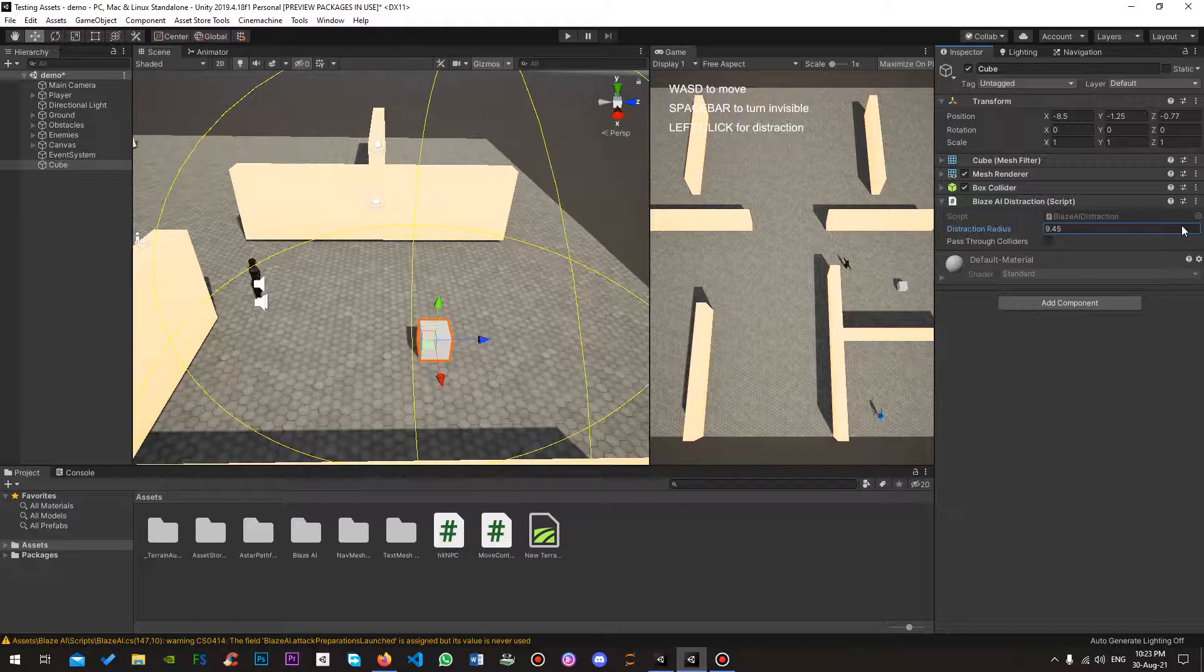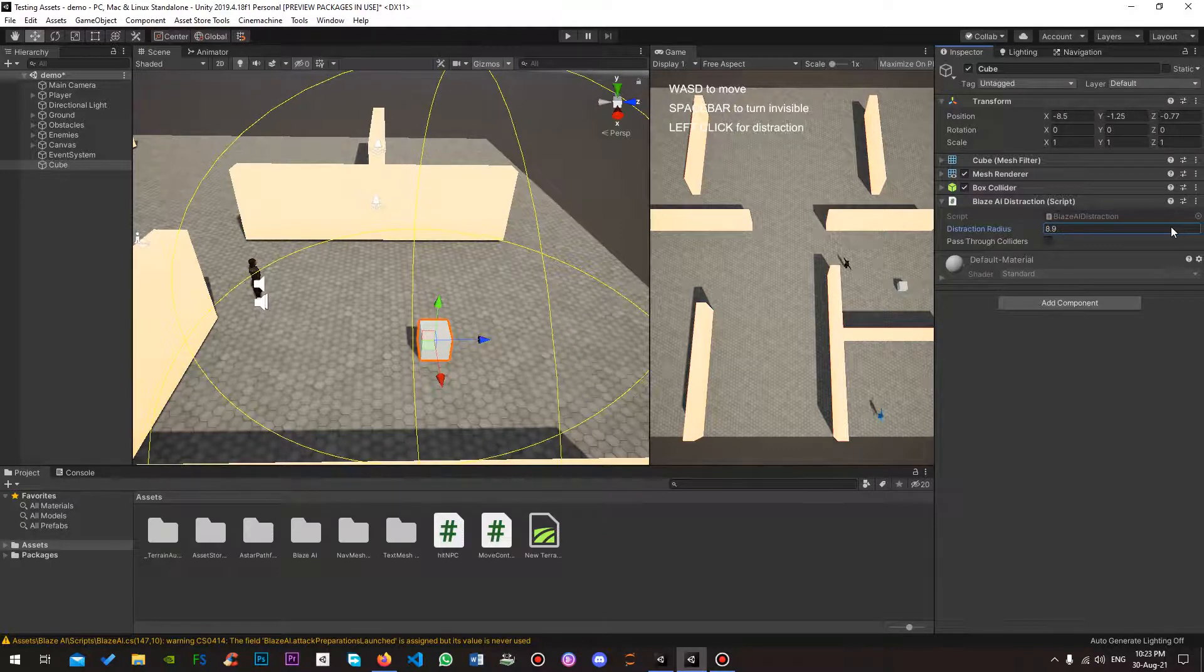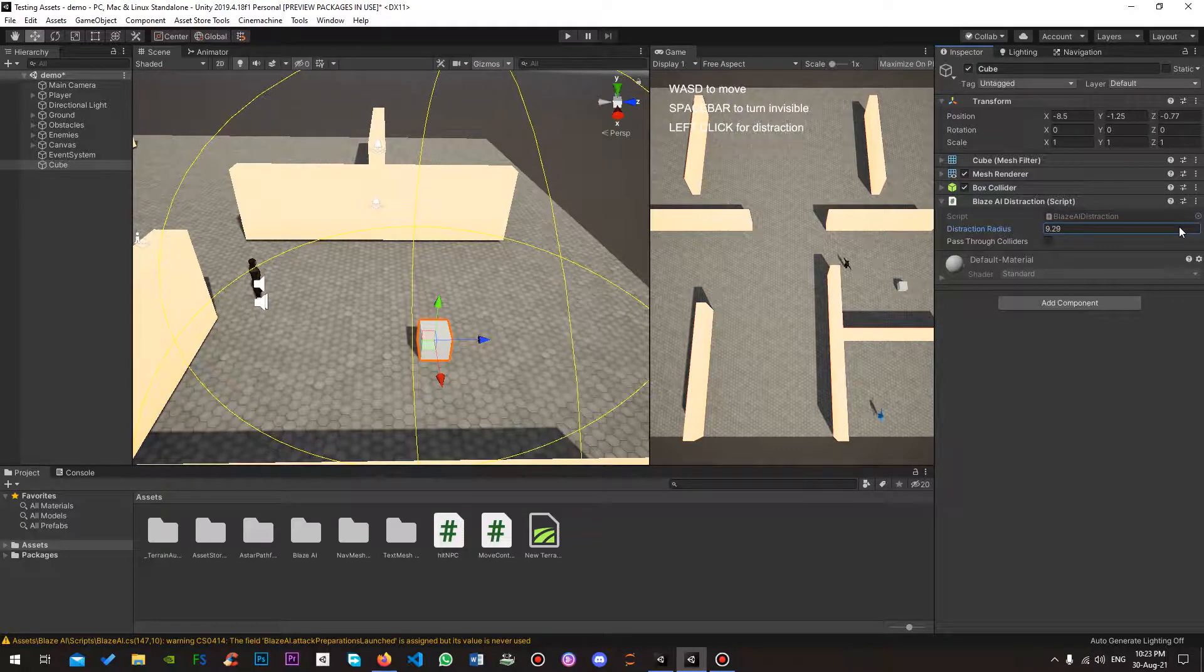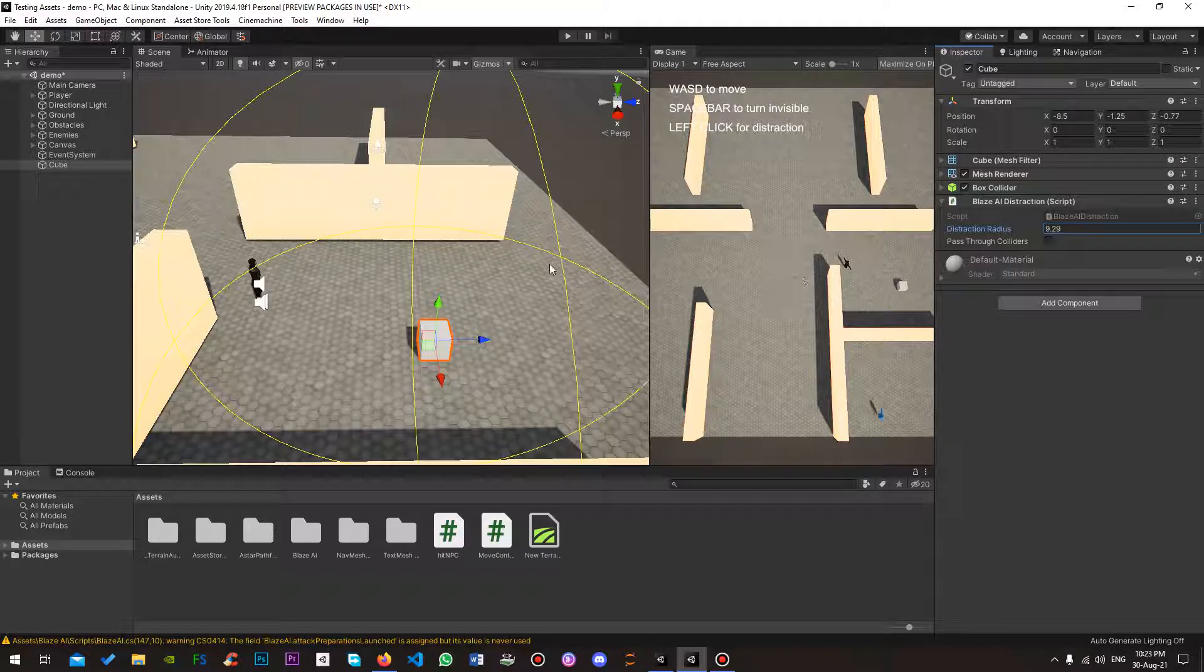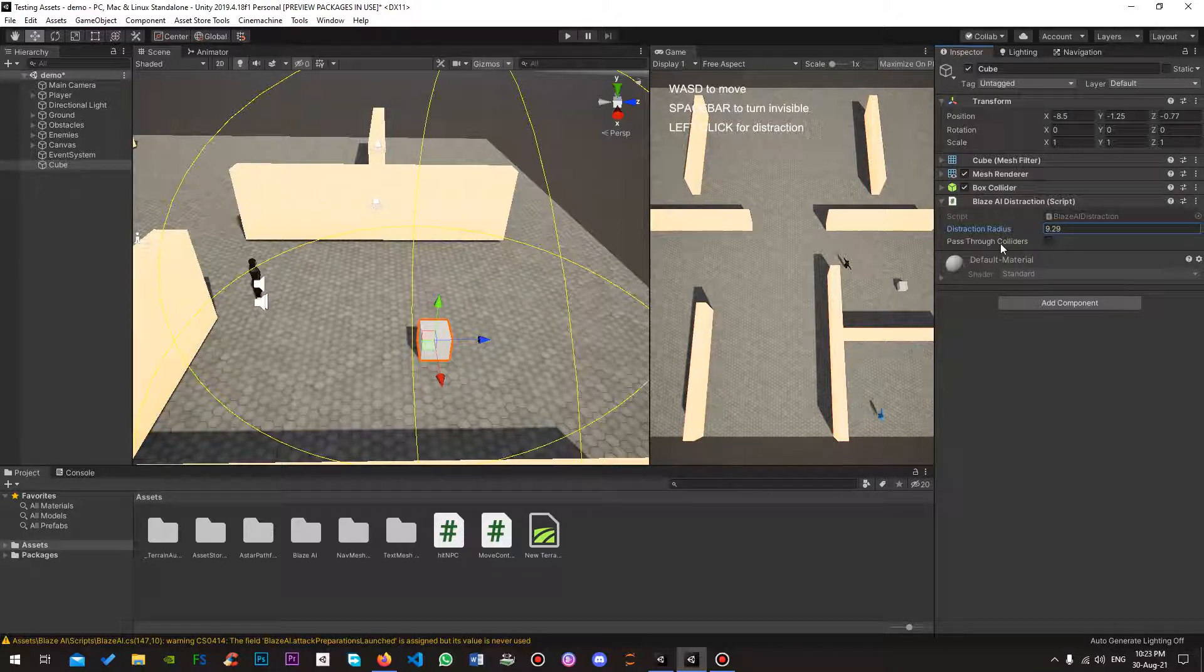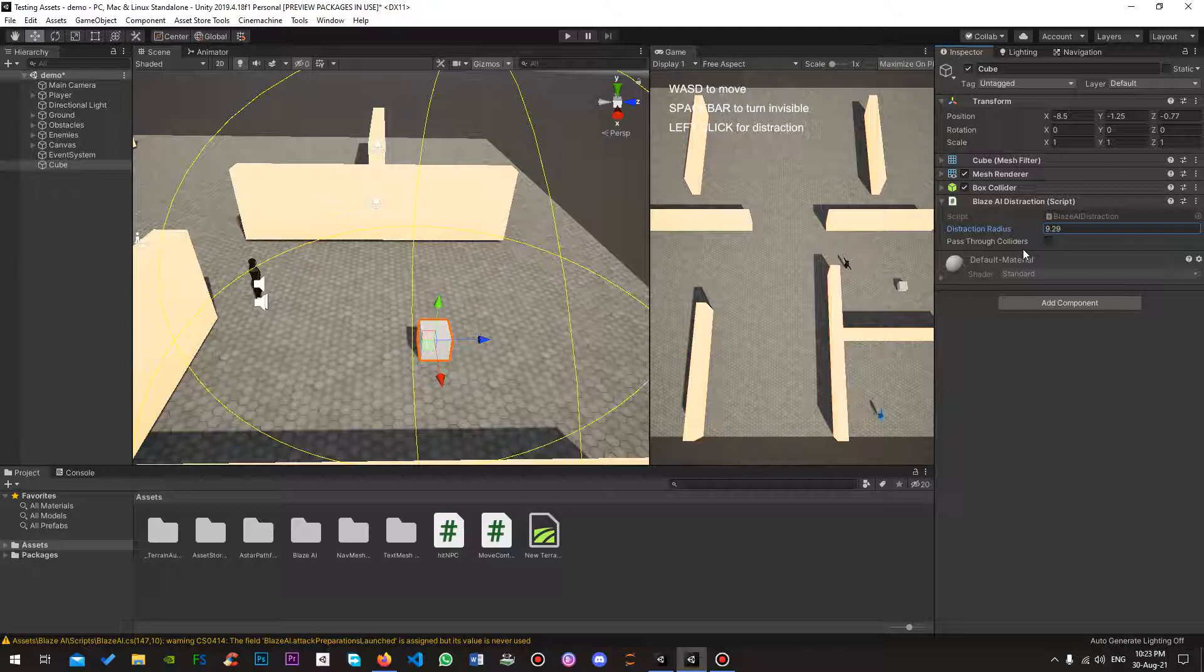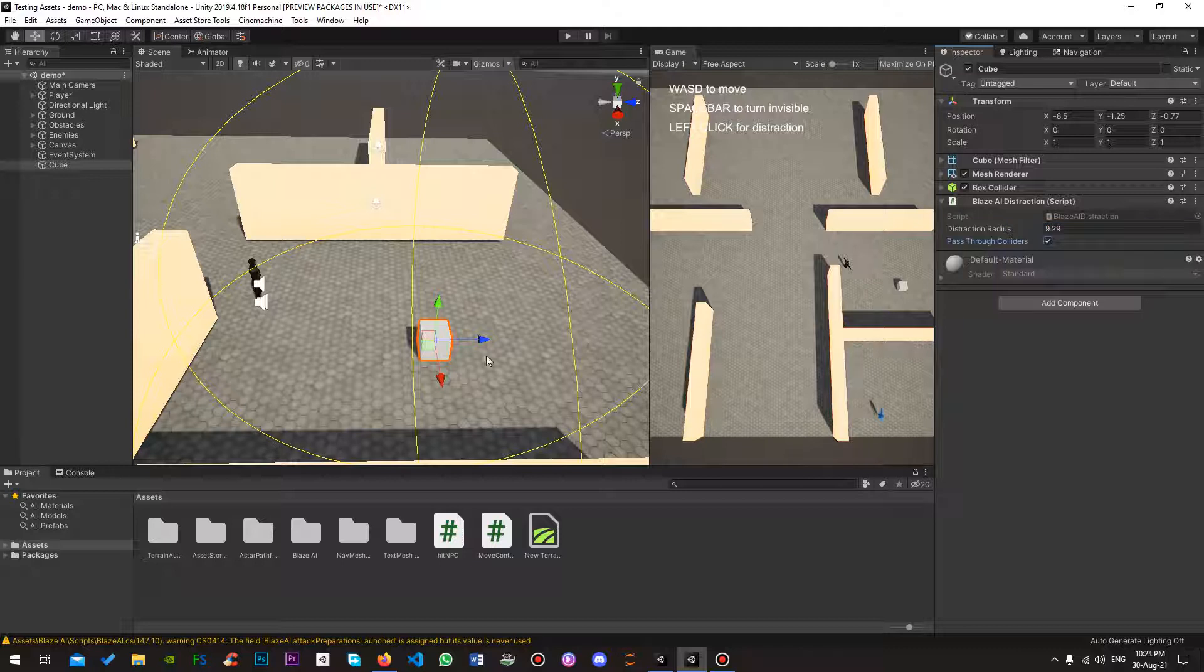So this is the radius, the noise if you want, or if you may, in which the Blaze AI NPCs will hear. And the second property is pass through colliders. Do you want the distraction trigger to pass through other colliders or not? For the sake of this example, we'll choose yes.